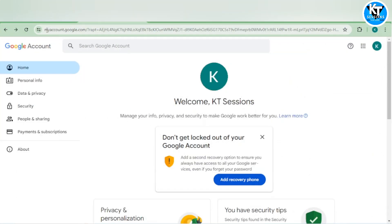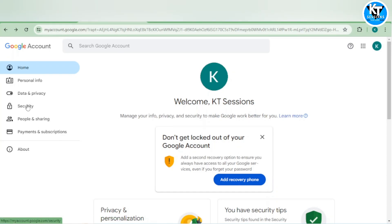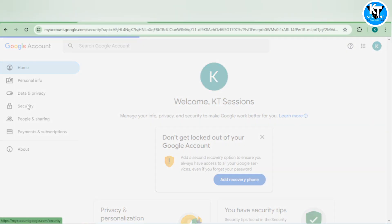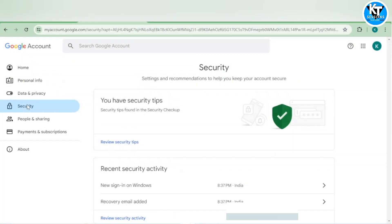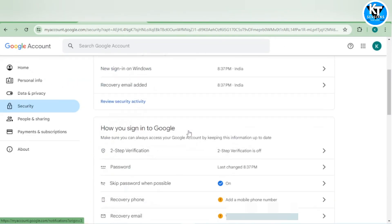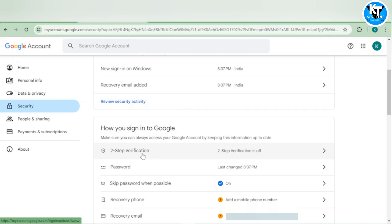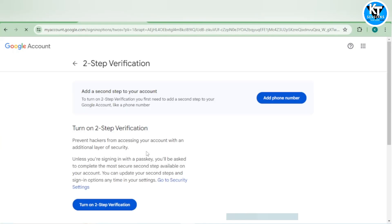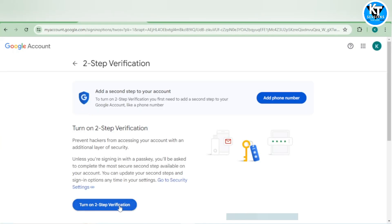To get this app password, you have to go to myaccount.google.com. Here you will get the security option. When we click on security, we can scroll down. First of all, we need to enable two-step verification. If it is enabled, then we can get the app password, otherwise we will not get the app password.